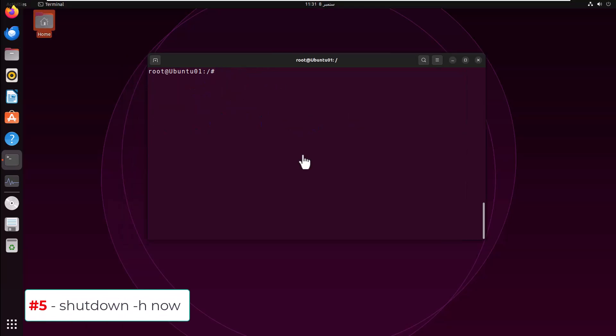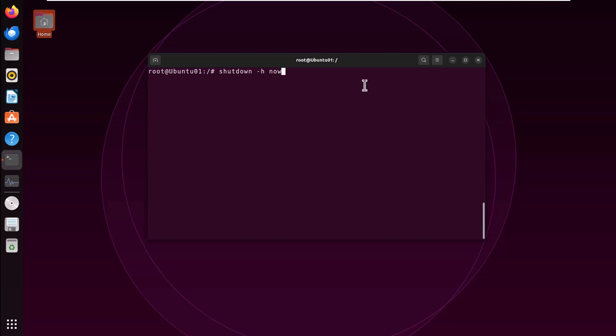Command number five, shutdown hyphen h now. If you execute this command, it immediately shuts down the system. Why it's dangerous? If you are working on a server, this will lead to system shutdown, which means all services that the server is offering will stop, which will lead to a chain reaction in a whole network environment. Hit enter.